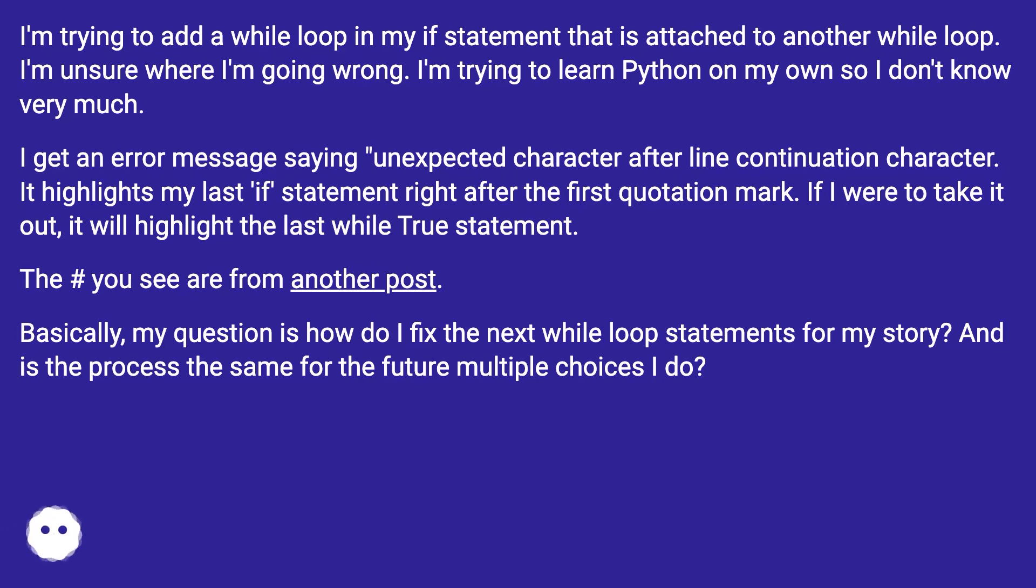Basically, my question is how do I fix the next while loop statement for my story? And is the process the same for the future multiple choices I do?